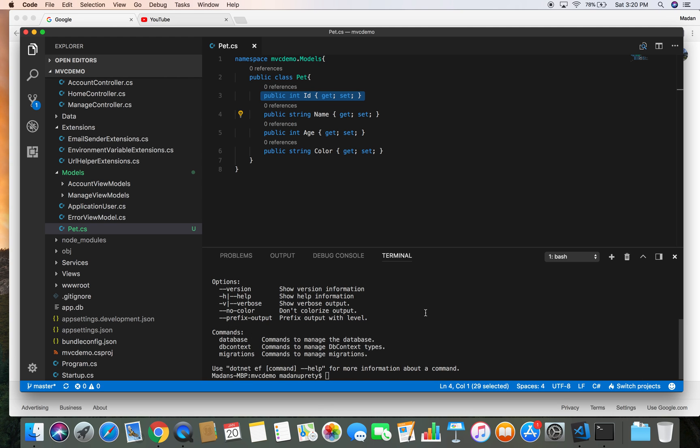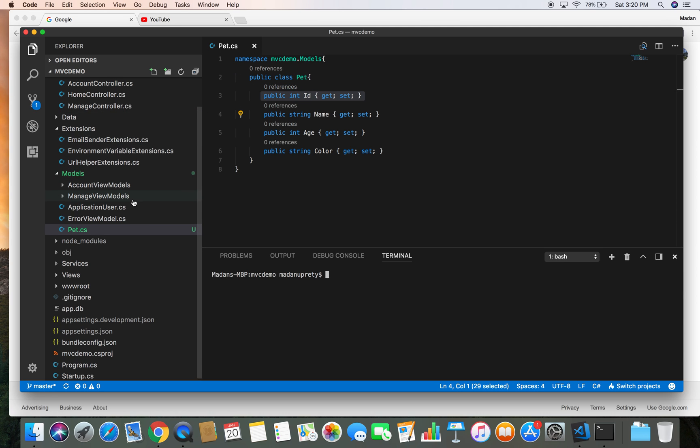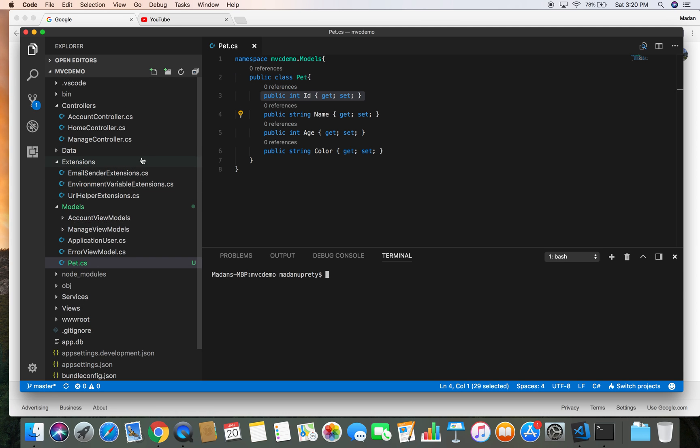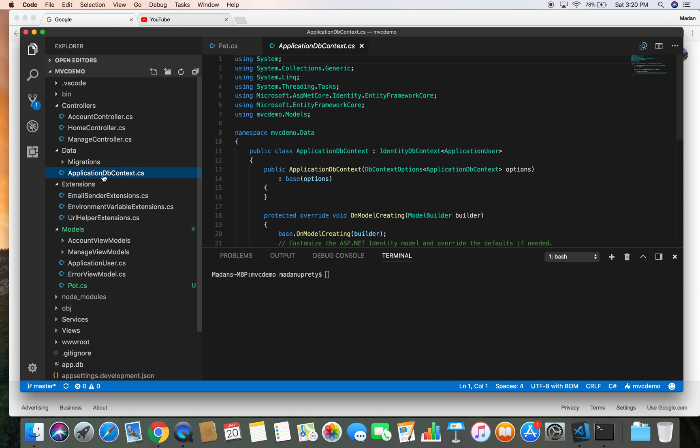Once we have confirmed that the Entity Framework command line tool is available, then we can generate the migration for our Pet class. But before generating the migration, we need to register our Pet class to our ApplicationDbContext. So let's go to Data and ApplicationDbContext.